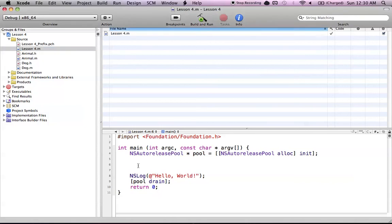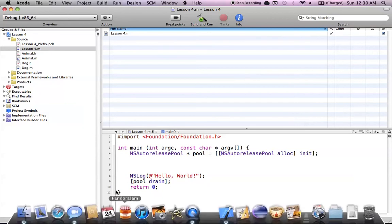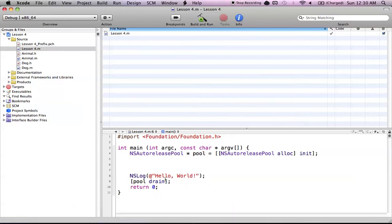Hello everyone and welcome to lesson 4 of Xcode tips. In this tutorial I'm going to be covering a lot to do with the editor section right here — basically the code folding ribbon on the side and the navigation bar on the top. There's tons of stuff to cover, so let's get started.